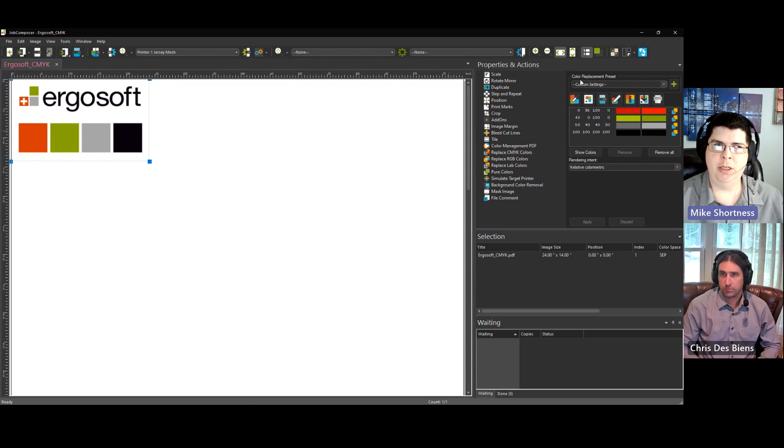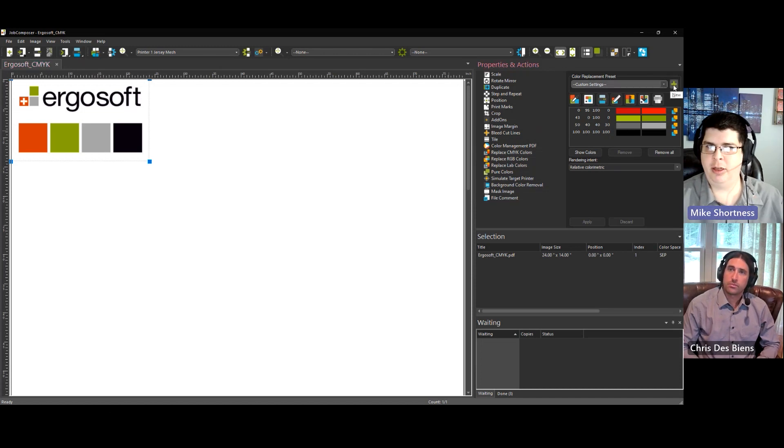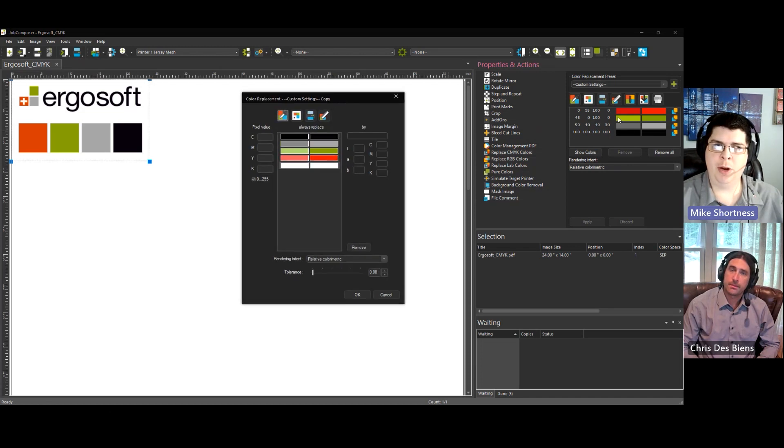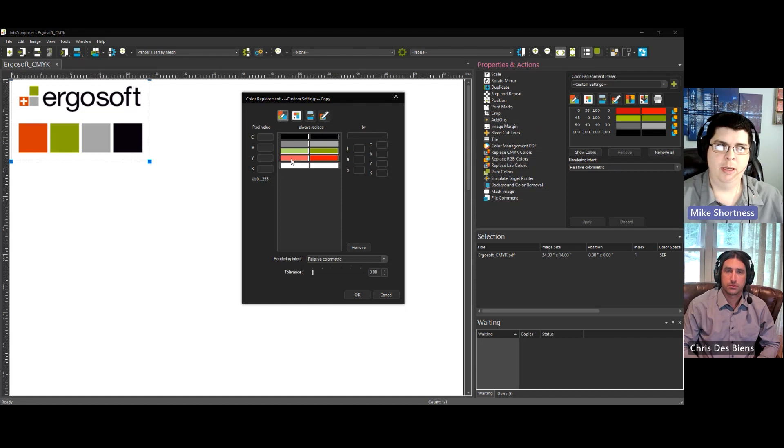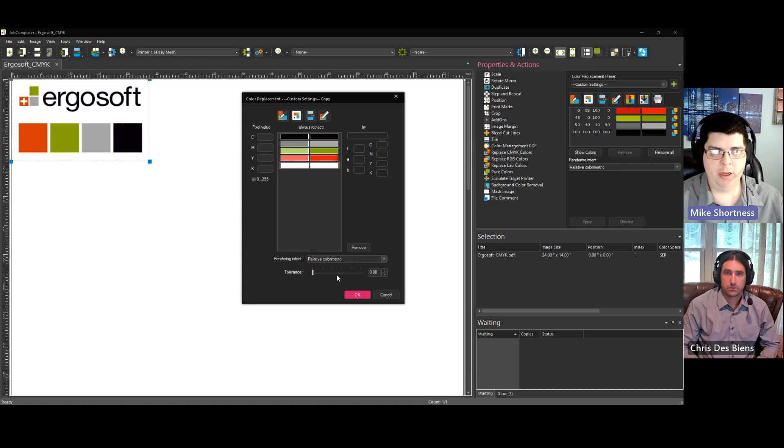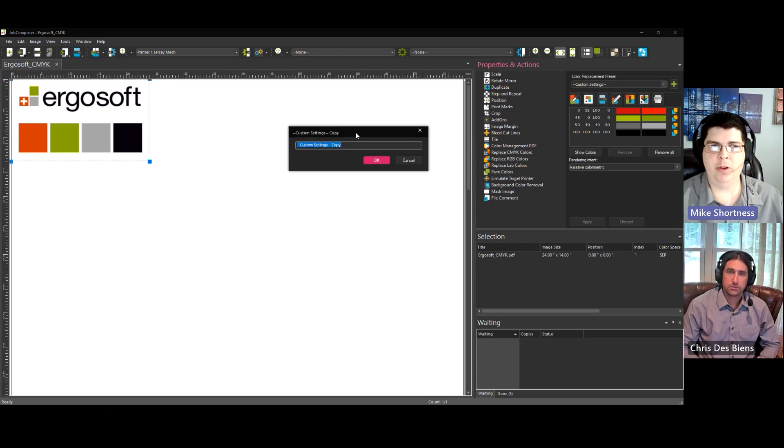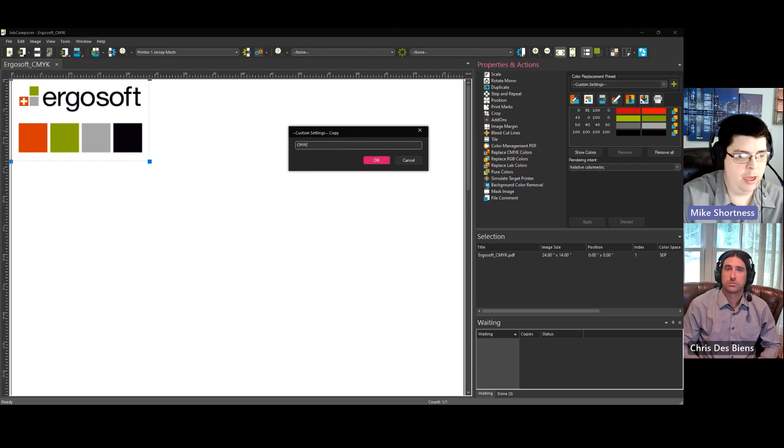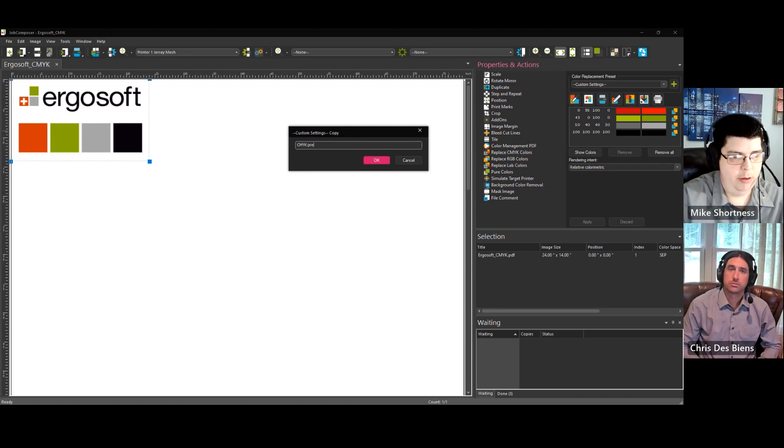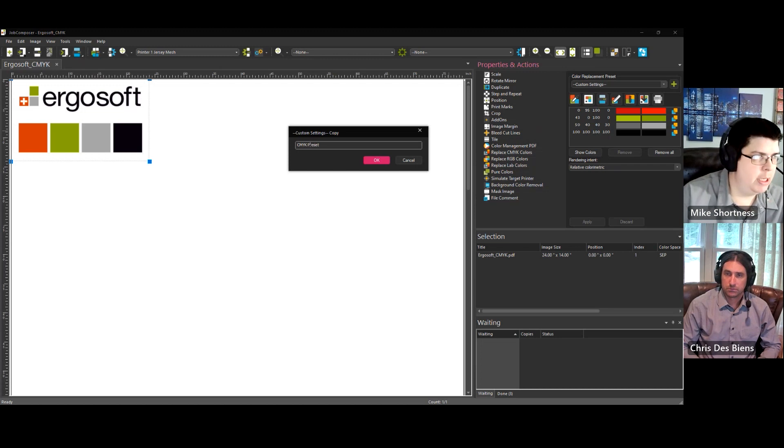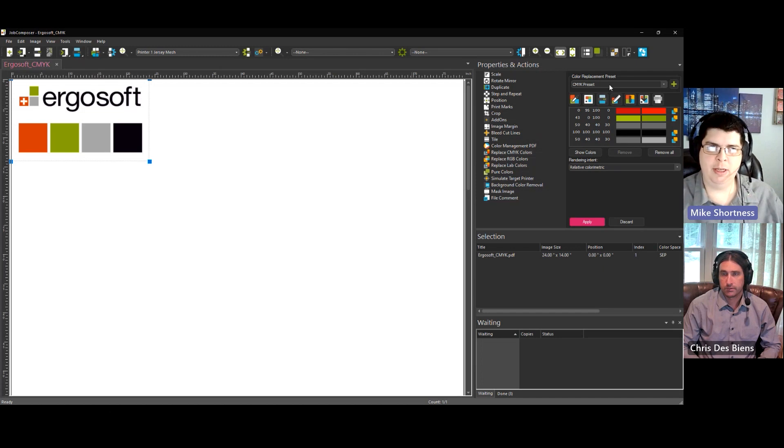So we're in CMYK color replacement. And on the top, you have color replacement preset. So if we hit the plus, new, what this is going to do is take what we already created here and import it into your preset. And it tells you, you can look through this if you want. But basically, it has your replacements that you've done already. So you can just hit OK. And what you're doing is you're saving your replacements as a preset. So I'm going to call this CMYK preset.